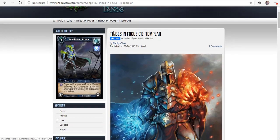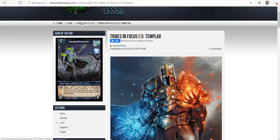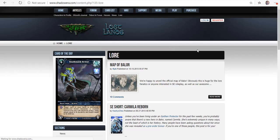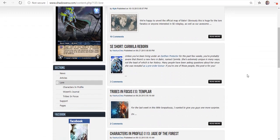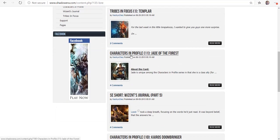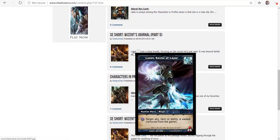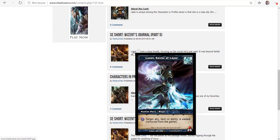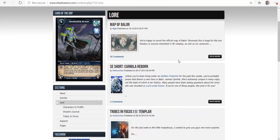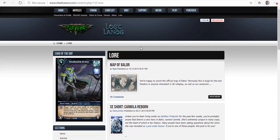You can actually go through and you can see they have characters. Here's Jade of the Forest, Wazit's Journal, which looks at Loist, who is a character. Loist, the savior of Layar. He's a human hero mage. His unique ability for five shadow energy is target ally, item or ability is exiled, removed from the game. If somebody brings out a target ally and you're like, you know what, I really don't like that guy, you can just remove him from the game for five shadow energy. And then five turns later, you can remove another thing from the game.